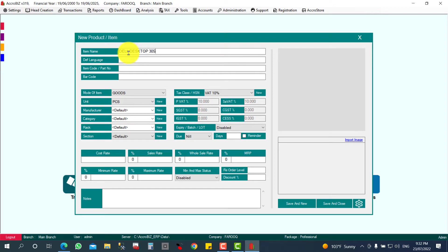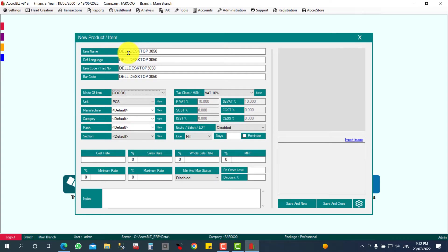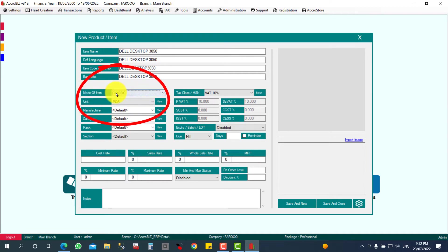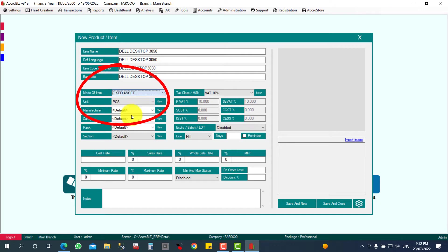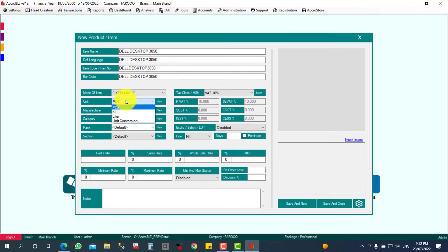For example, the model number also in a different language. I'm not giving the part number or barcode. Here, mode of item is the important selection. You have to select Fixed Asset, then only it will post as an asset. The unit will be Piece.